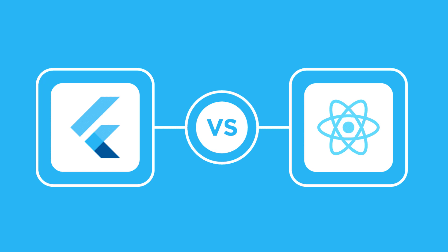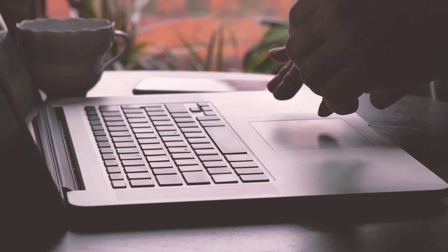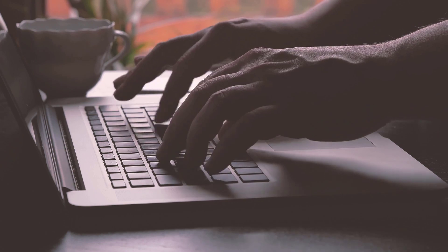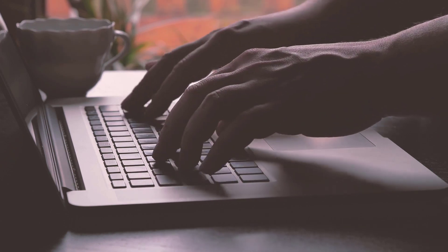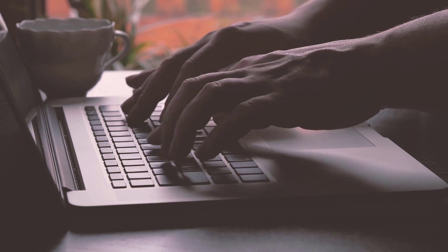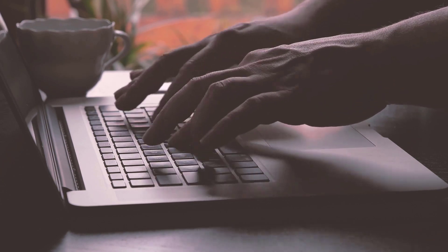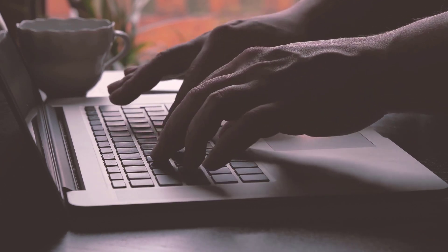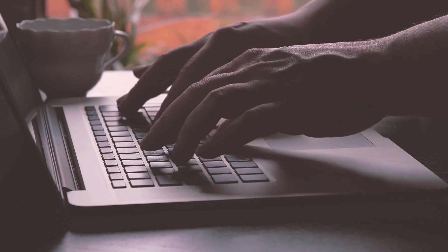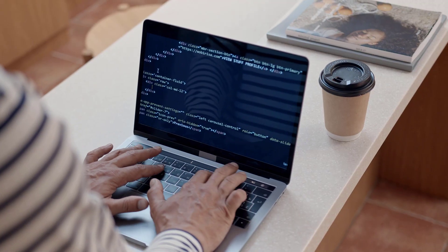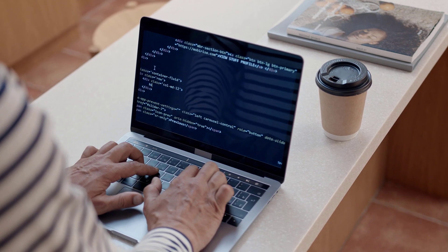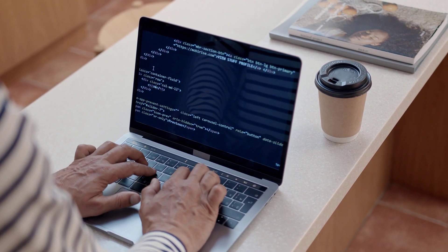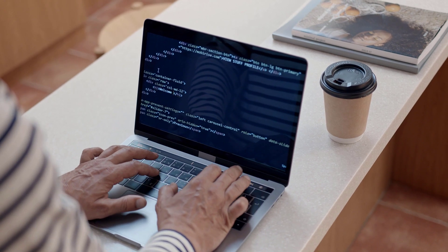Which one is the better framework? It really depends on your specific needs and preferences. If you are looking for a framework that is fast, expressive, and easy to use, then Flutter is a good choice. If you are looking for a framework that has a large and established community and a native look and feel, then React Native is a good choice. In this video we have taken a look at Flutter and React Native — two popular cross-platform mobile development frameworks — and compared them on factors including programming language, rendering engine, performance, learning curve, and community support.